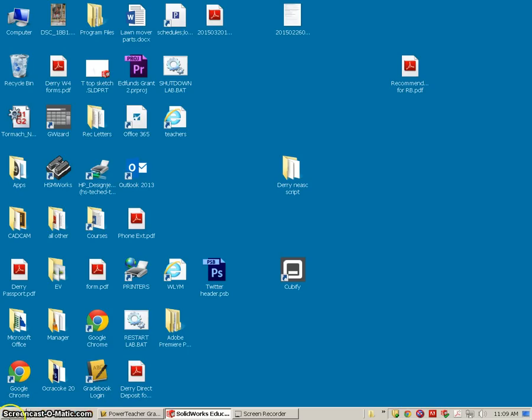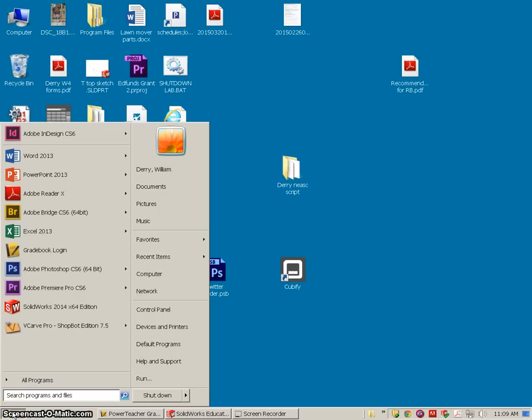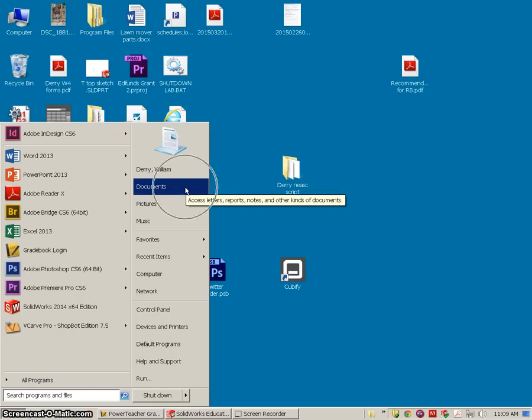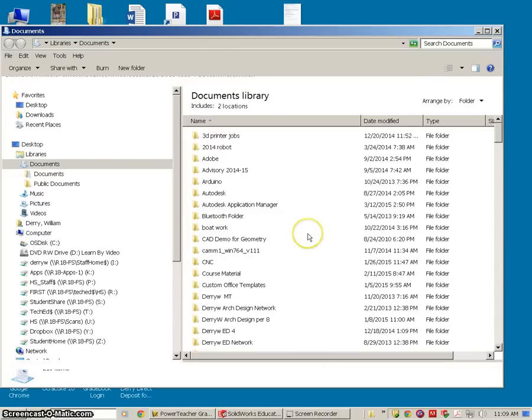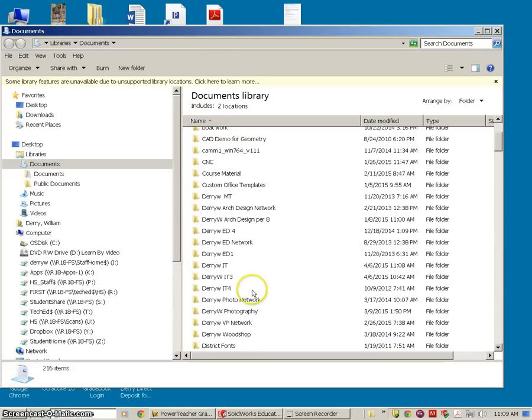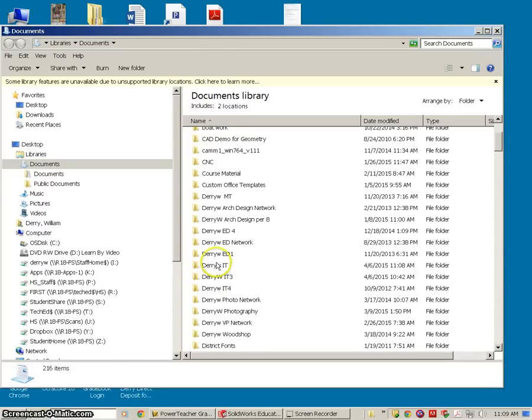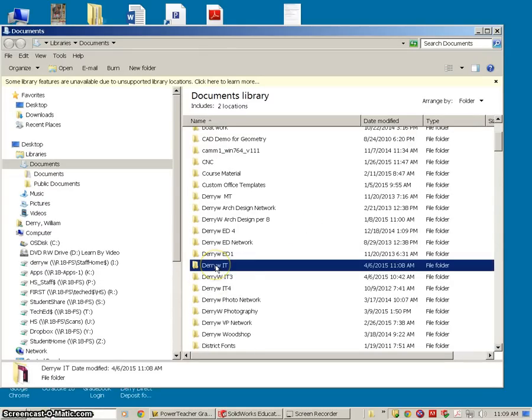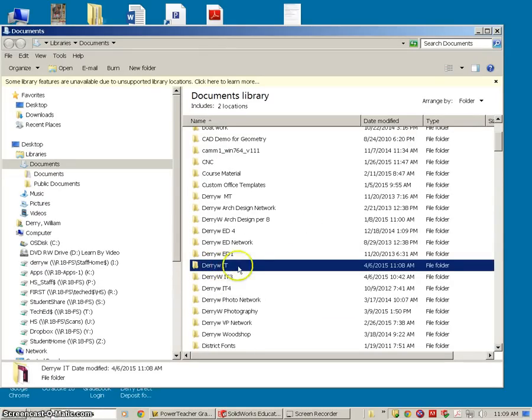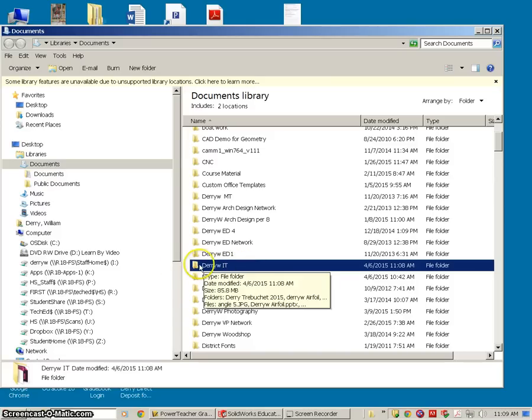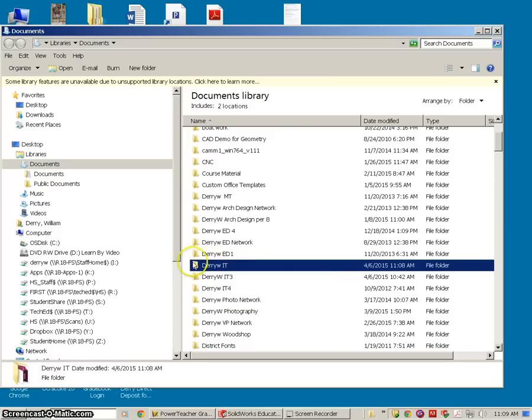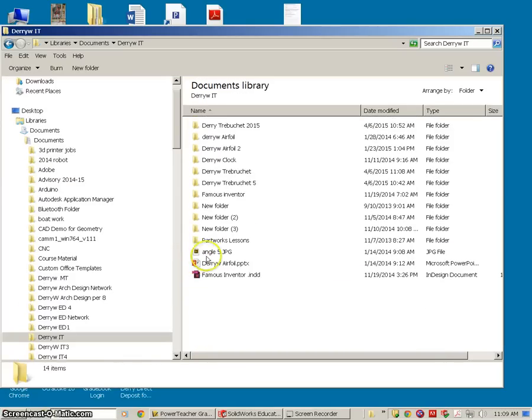I want to make sure we all have these saved in the correct location. So if you follow me to your My Documents folder, at this point everybody should have a folder with their last name that says IT. It might have the period associated with it. If not, take a moment to create that folder. Within that folder,